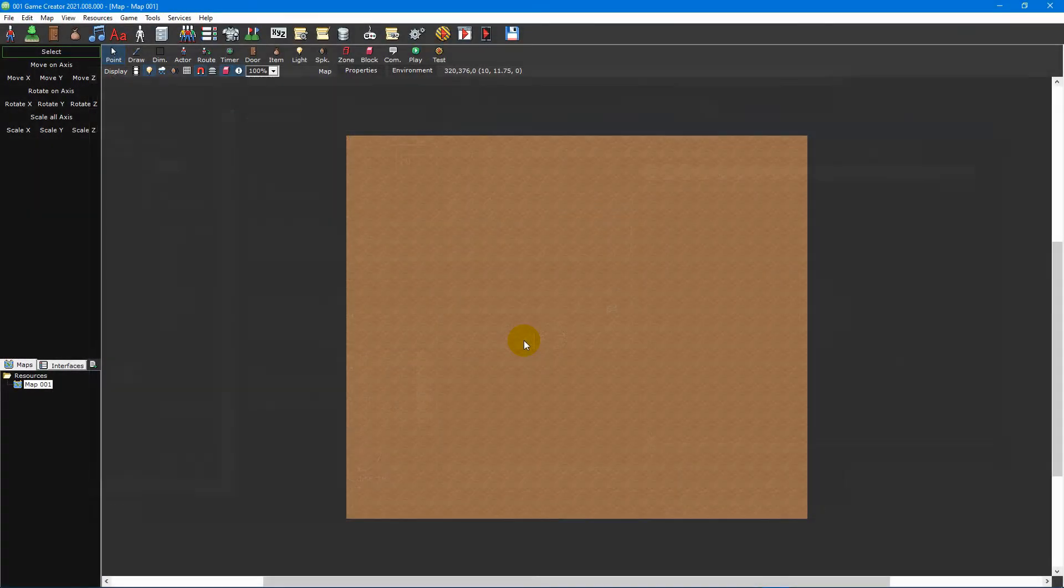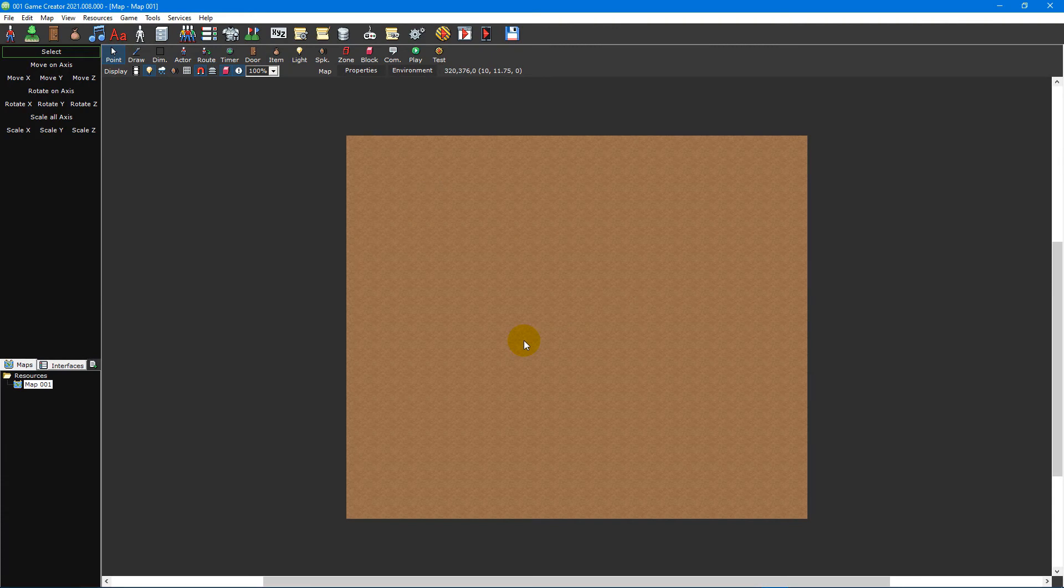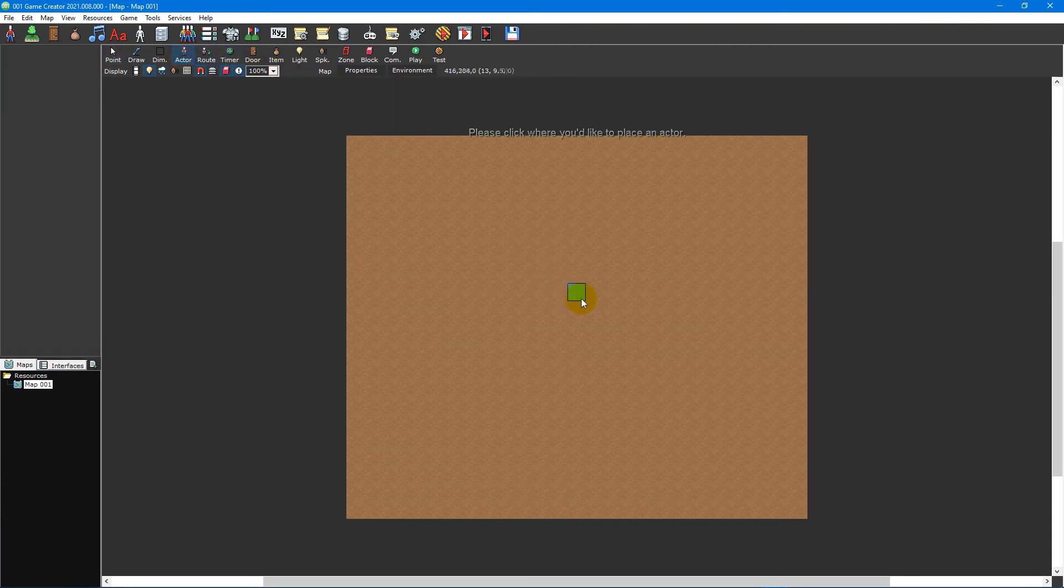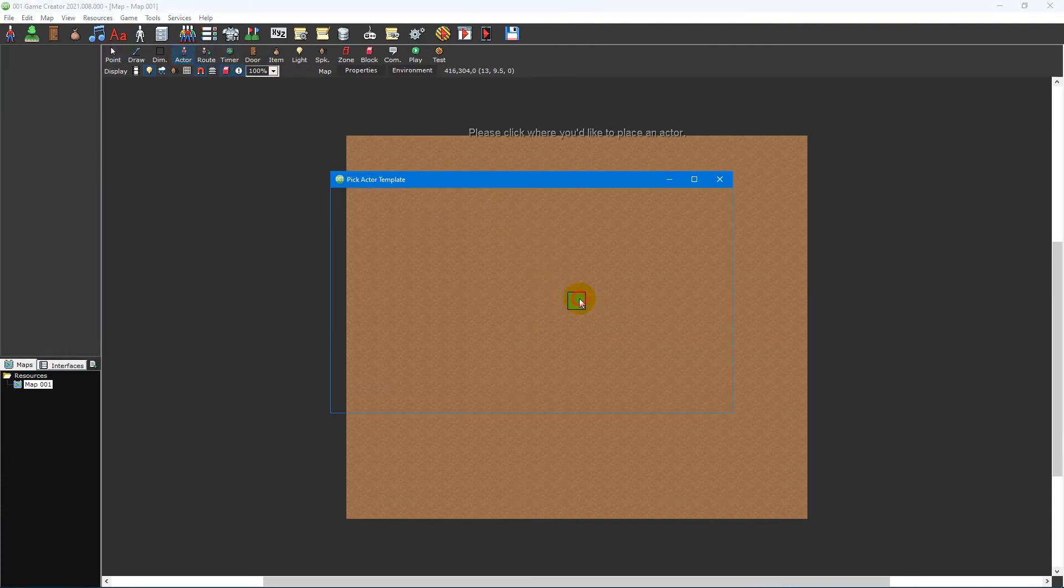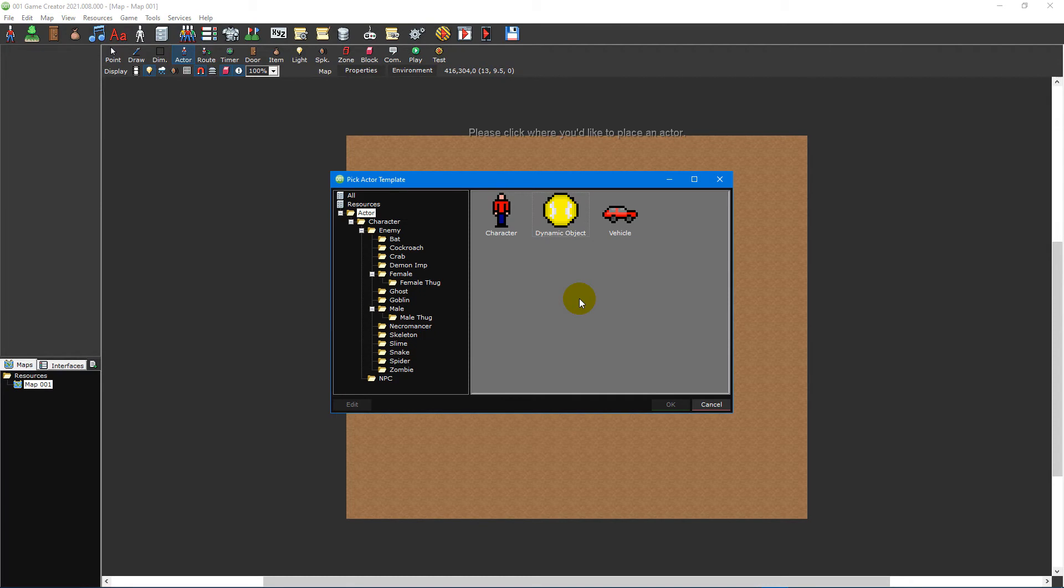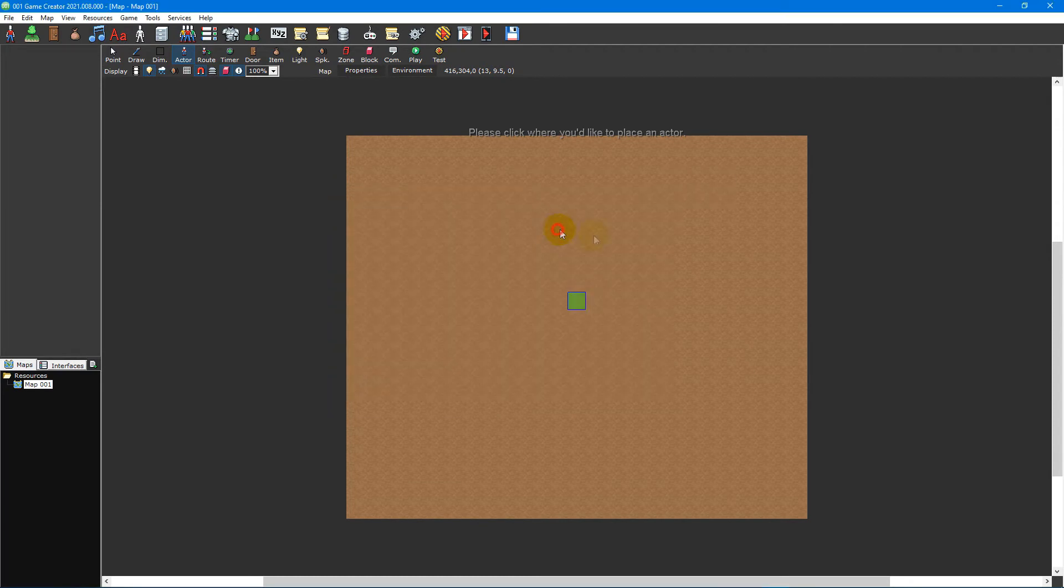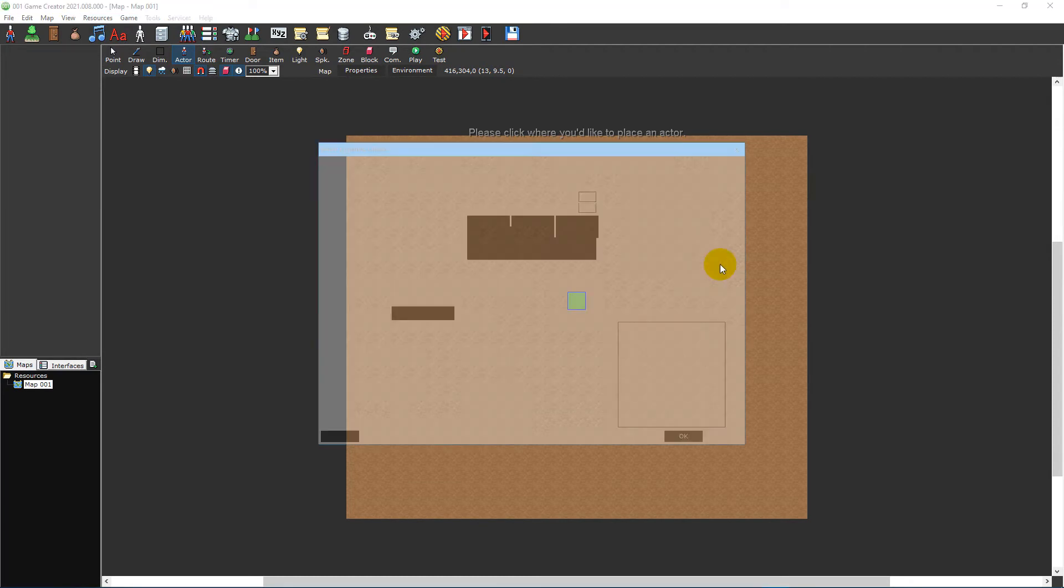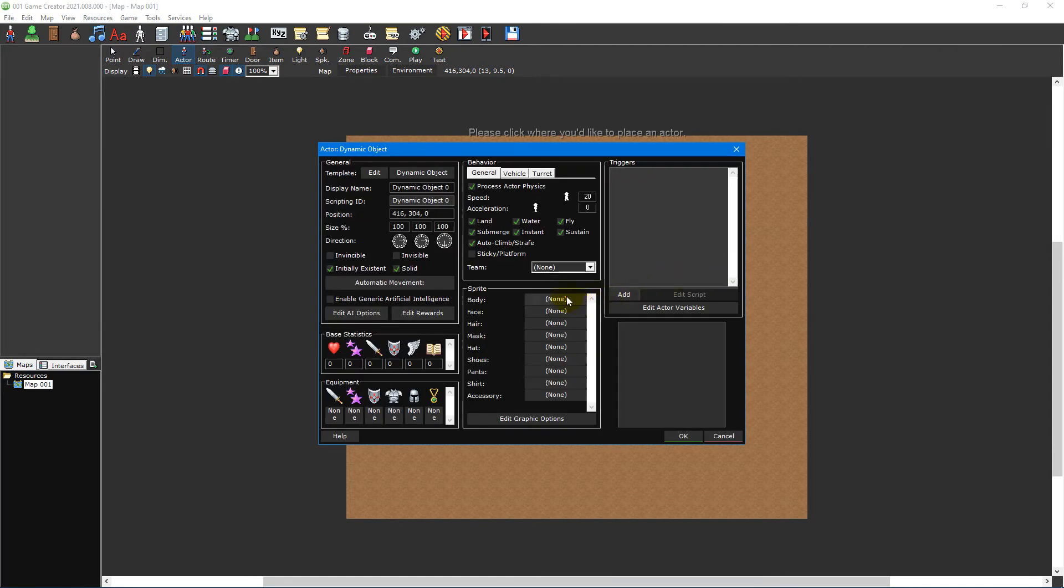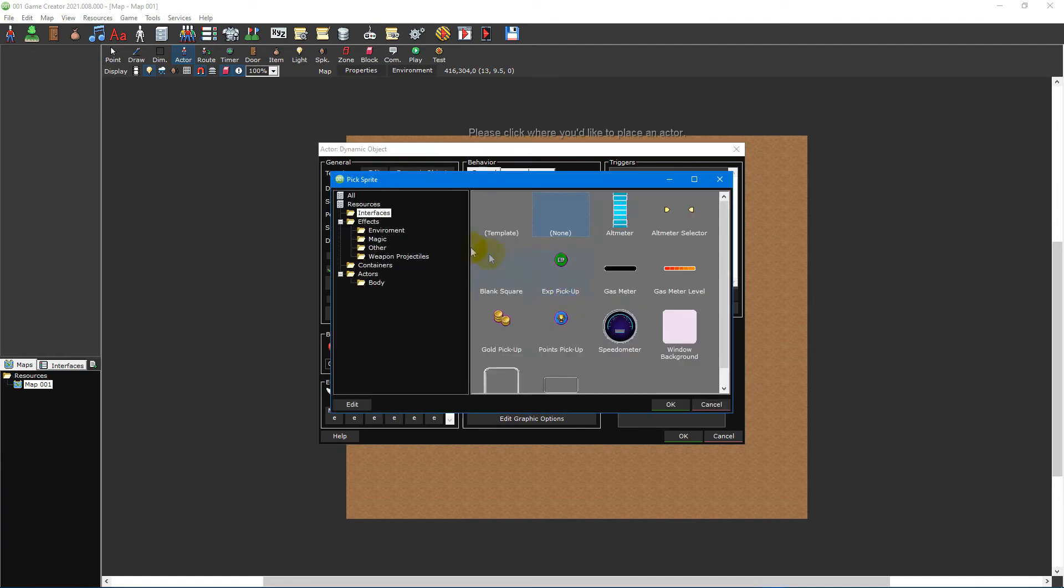You can now use this sprite in your game by placing it as a dynamic object on your map. To do this, open one of your maps and then select the actor tool from the map toolbar. Then click anywhere on your map to place it. Select the dynamic object editor template and then select the barrel sprite for the actor's body.